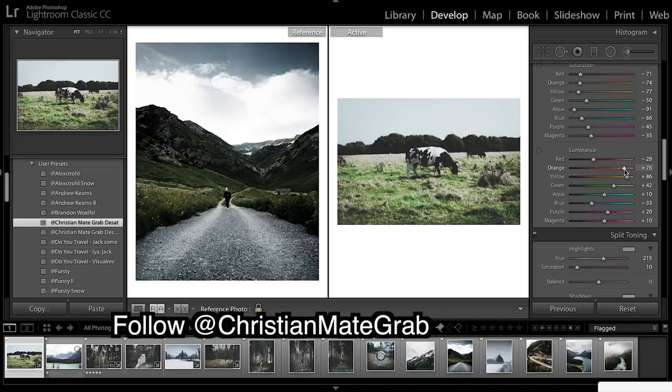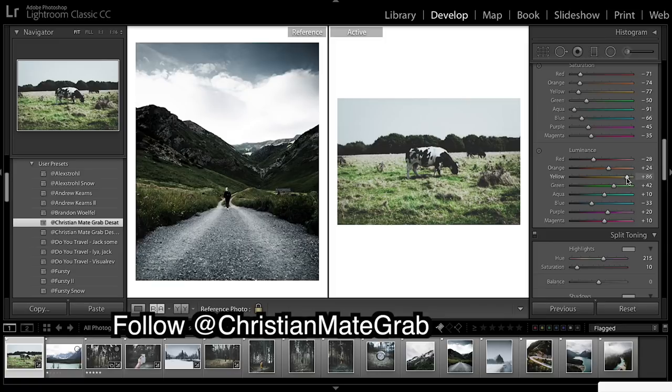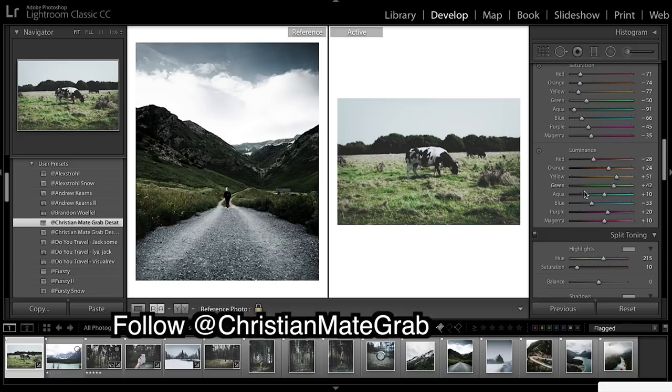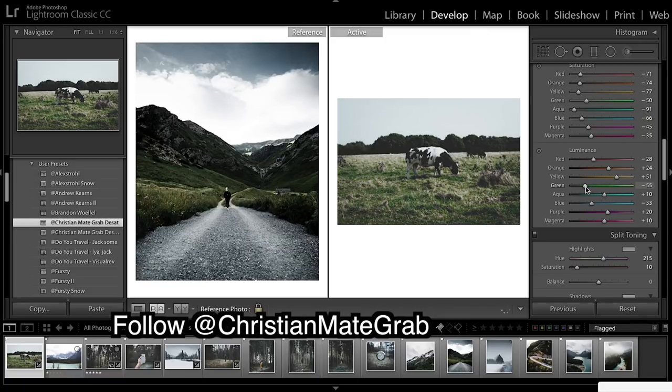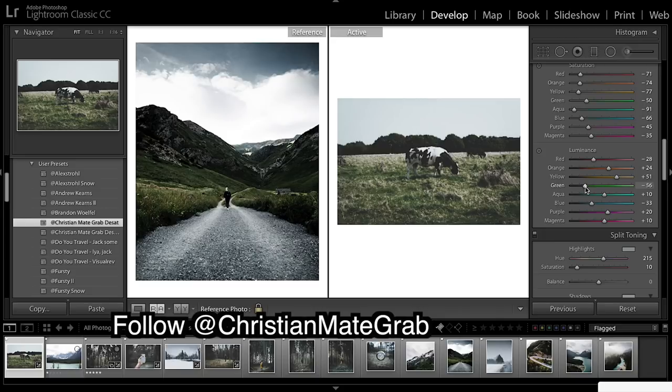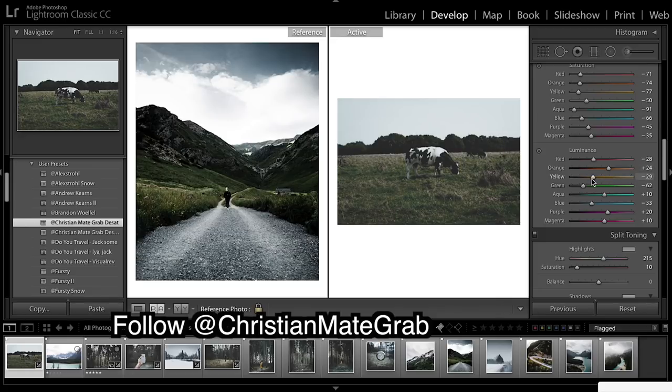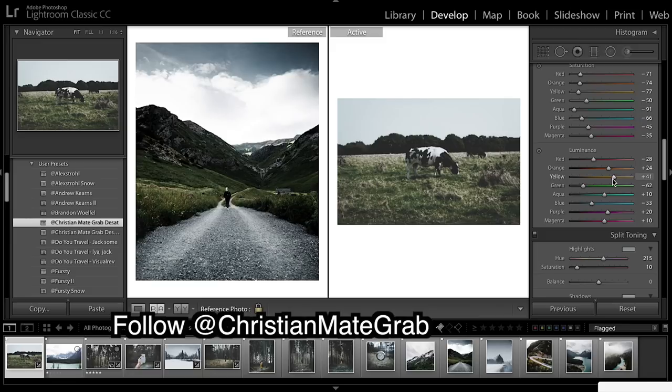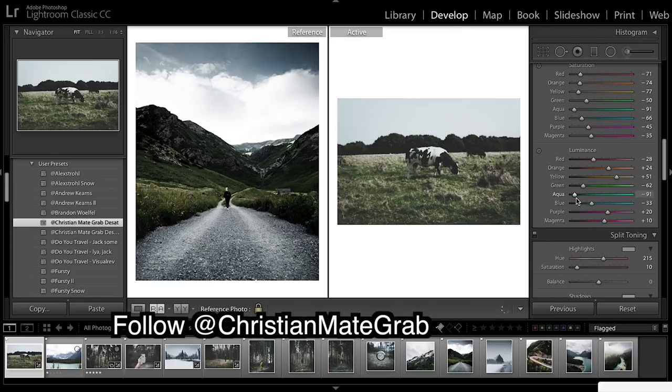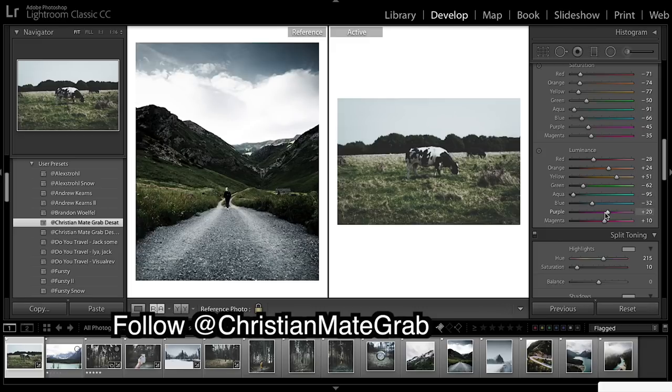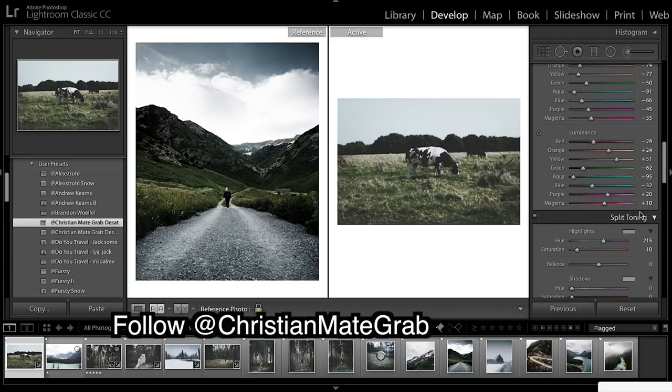Onto luminance so this is also very important. Everything you bring down is going to have a deeper color. Yellow, but yellow I'm going to keep reasonably high because that gives a real pop to everything. Yellow is hitting the edges of almost everything in the picture and by keeping the yellows high it really adds pop to all of the edges in the picture.